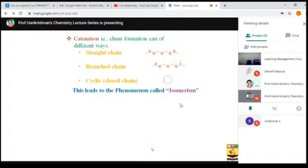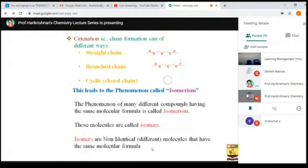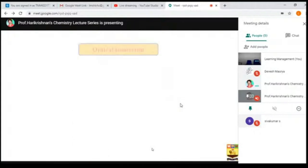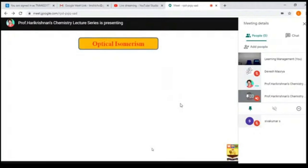This property leads to the phenomenon called isomerism — where non-identical or different molecules have the same molecular formula. For a two-carbon molecule, there is no chance of isomerism. If you go beyond two or three carbon atoms, isomerism forms, and as the number increases, the isomerism also increases, leading to the formation of numerous organic molecules. There are many types of isomerism, but we are going to concentrate only on optical isomerism, which is the focus for asymmetric synthesis.